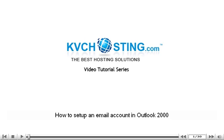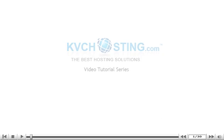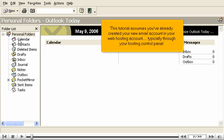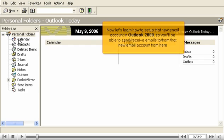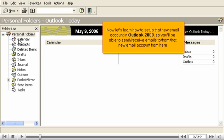How to set up an email account in Outlook 2000. This tutorial assumes you've already created your new email account in your web hosting account, typically through your hosting control panel. Now let's learn how to set up that new email account in Outlook 2000, so you'll be able to send and receive emails to and from that new email account from here.